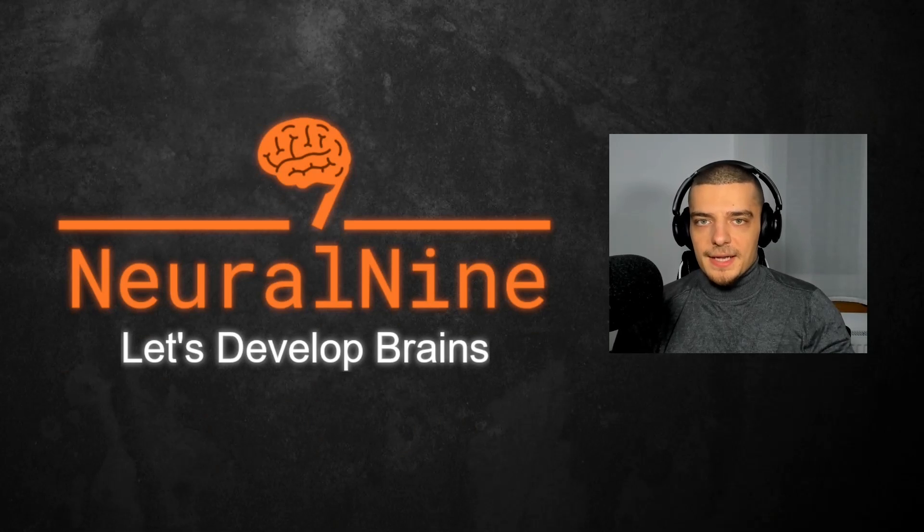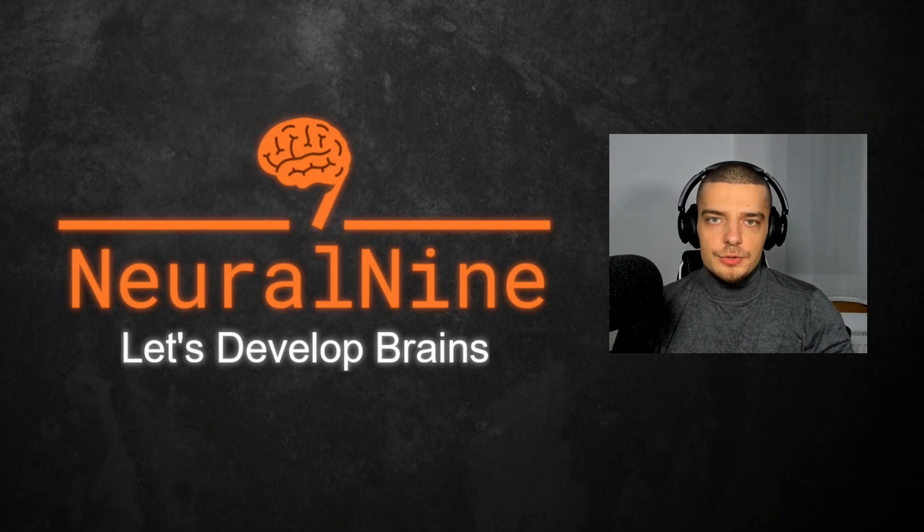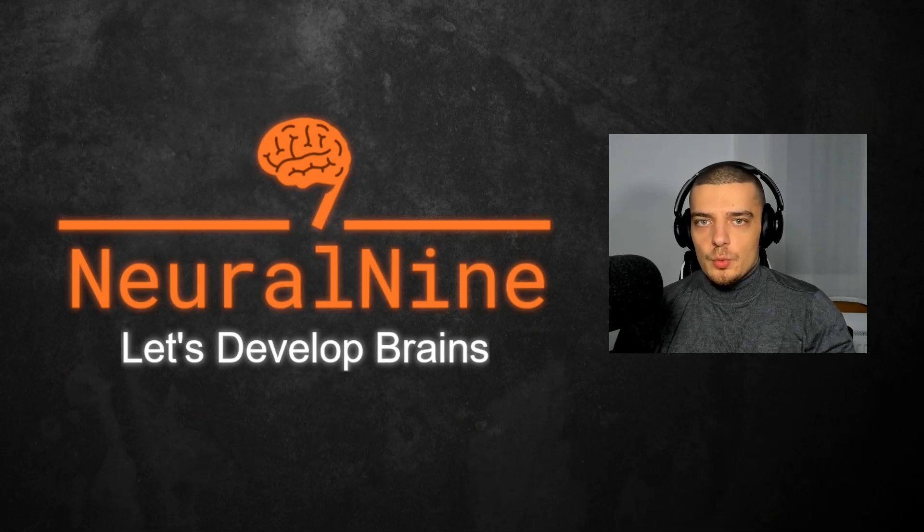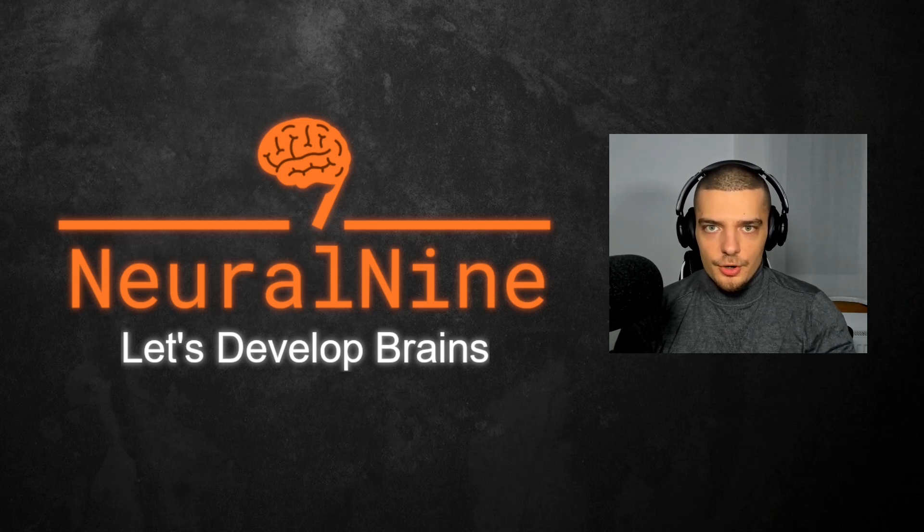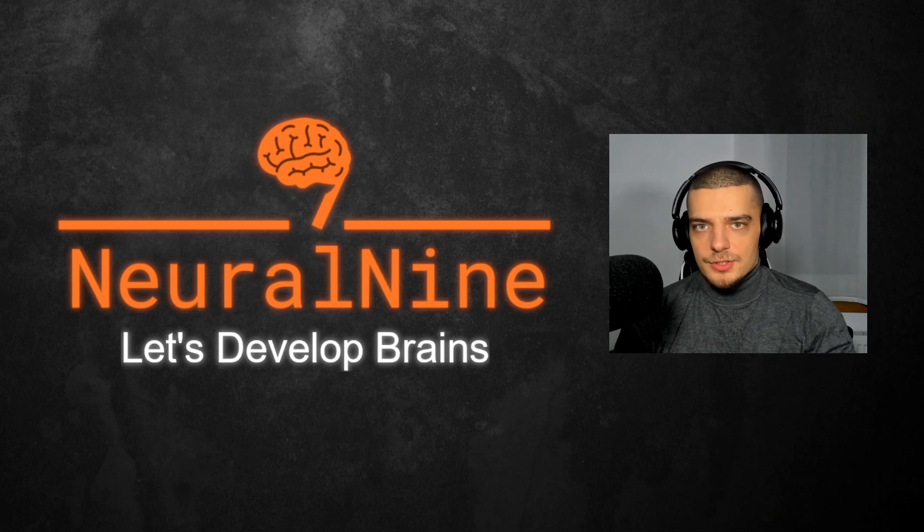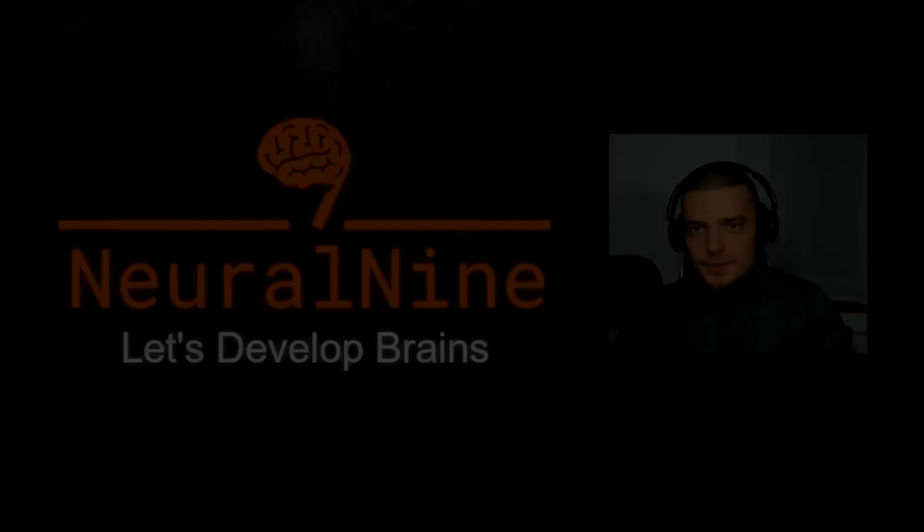What is going on guys? Welcome back. In this video today, we're going to learn a very simple way to do optical character recognition or OCR in Python. So let us get right into it.